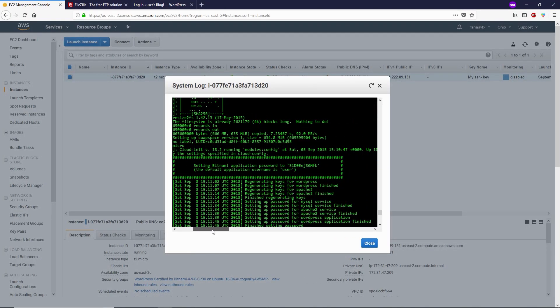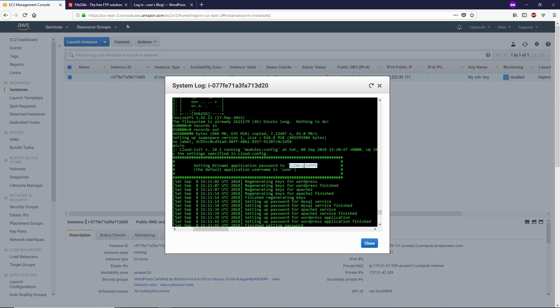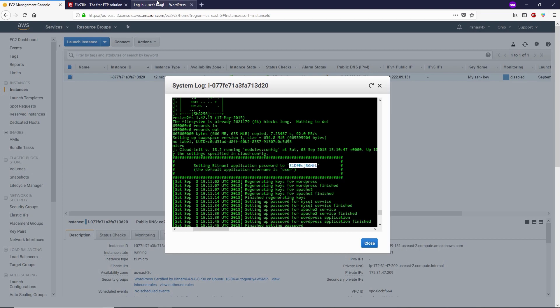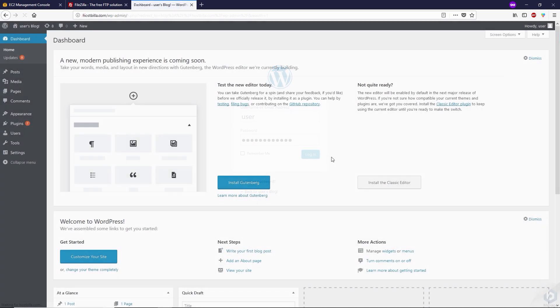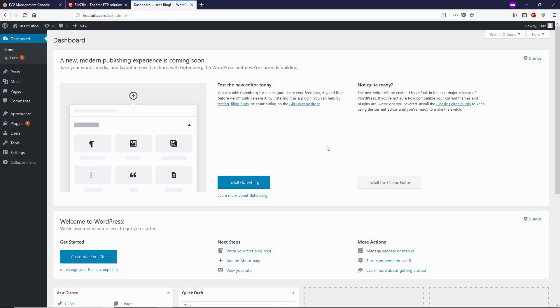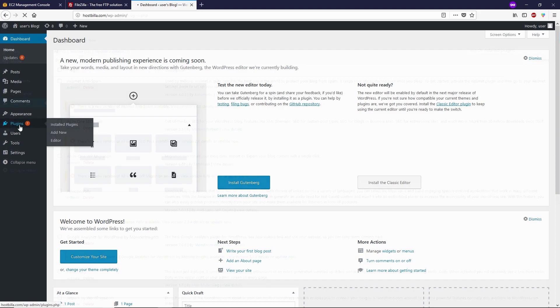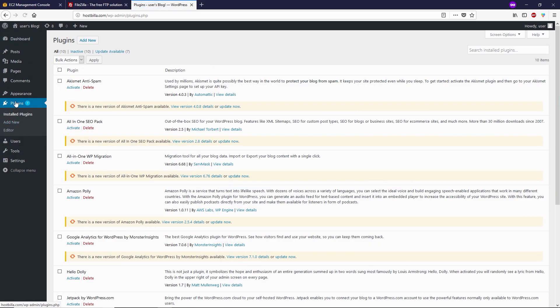Paste it right here and then login. As you can see, now I'm successfully logged in into the WordPress dashboard. Now let's go to the plugins. As you can see, I have seven plugins right here.